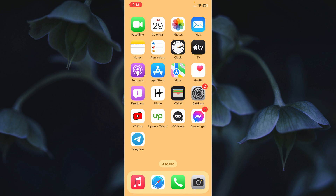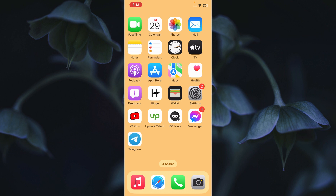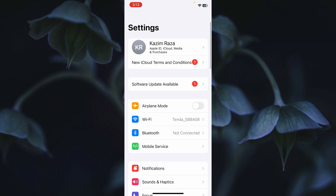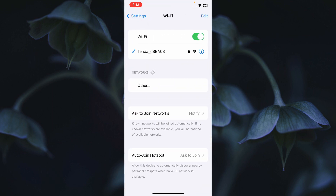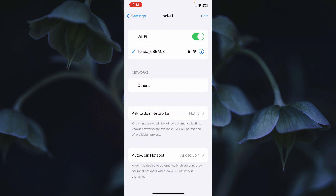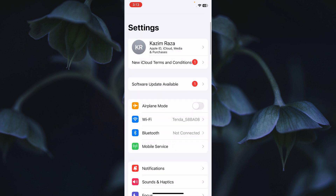First of all, you need to go back and open your Settings, then click on Wi-Fi. You need to make sure that your iPhone, iPad, or any other device is properly connected to an internet connection.